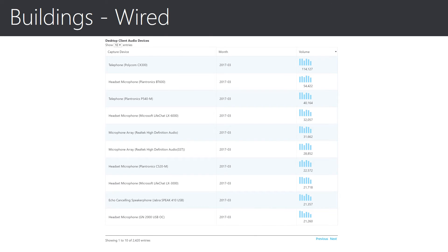The final section of the Buildings Wired report shows the desktop client audio devices in use. This report is important as it can show adoption of approved audio devices within your organization, which can lead to improved call quality. This concludes the review of the Buildings Wired section, so let's move on to the Buildings Wi-Fi section now.